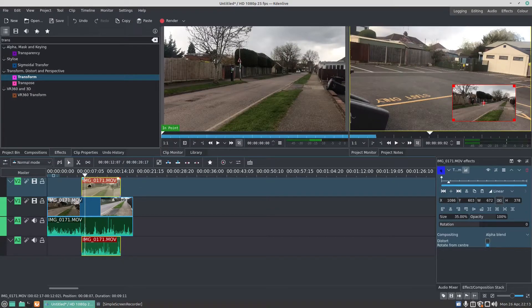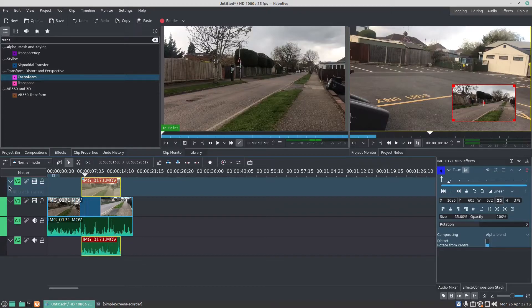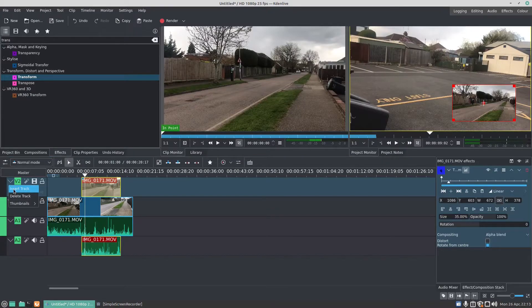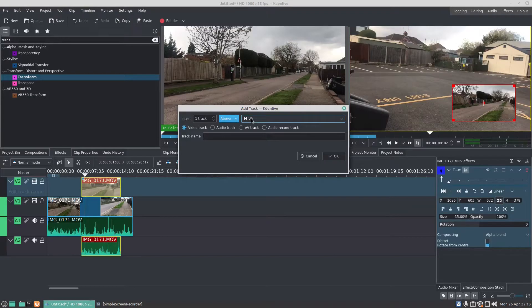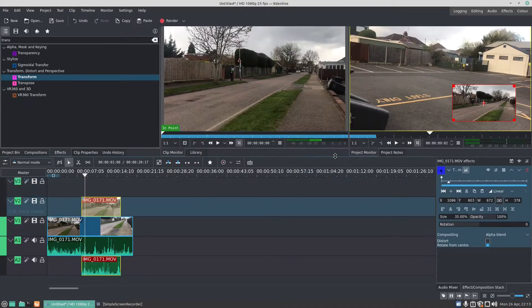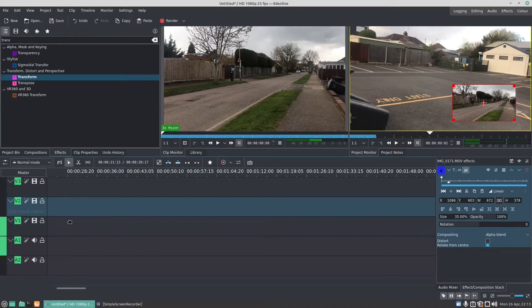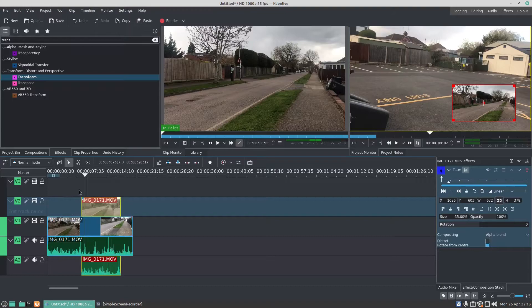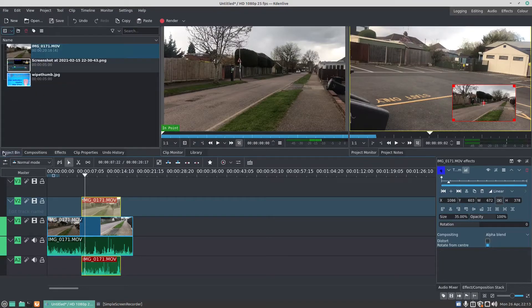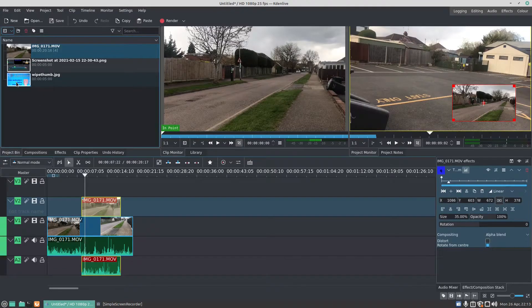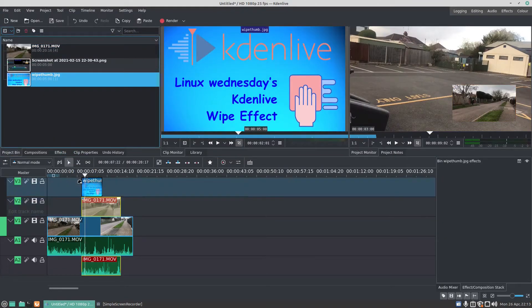Now if you want to add another picture, so you want a picture and the video, under video two if I right-click and go insert track, and then go one track above video two, I can then drag the picture across so the picture can place there.